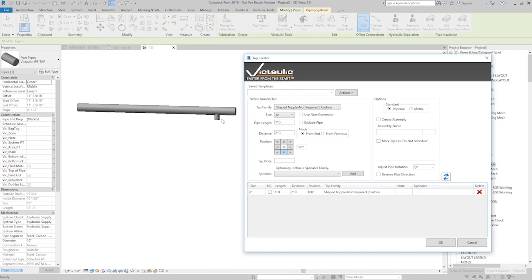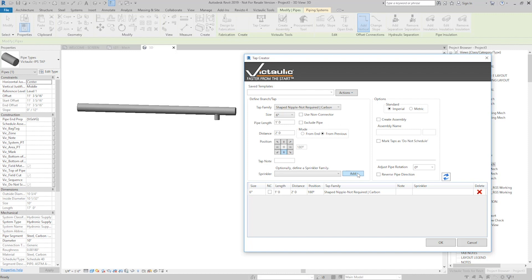So you see it pop up here on the right-hand side. And I'll do the same trick I did before. I'll flick this over to from previous, so it'll add two feet to the previous distance. And let's say I had to do three of these. I'll do four. Why not?